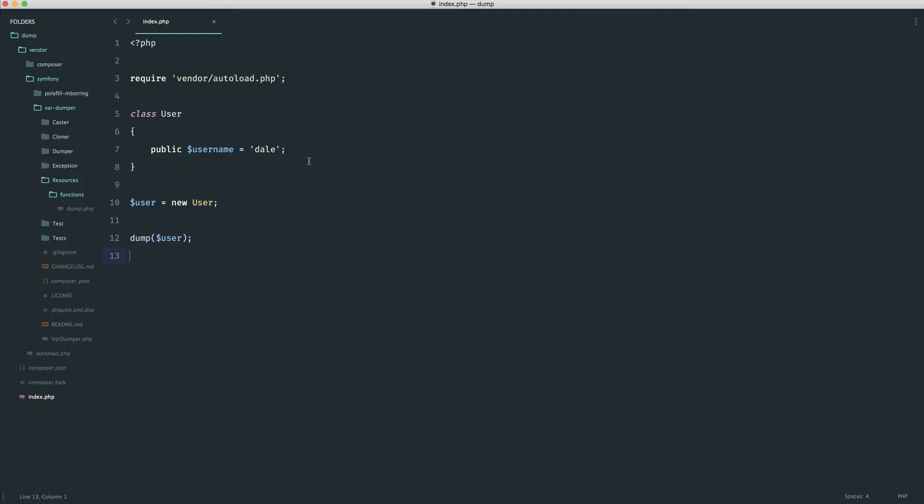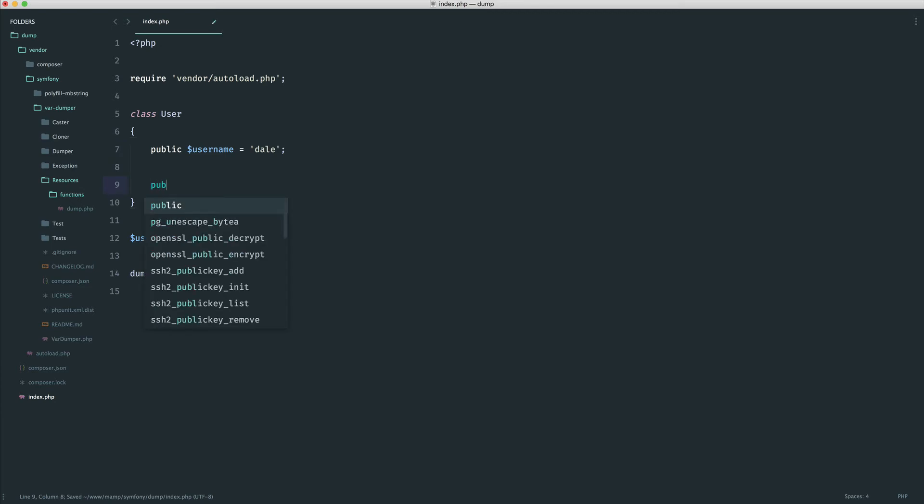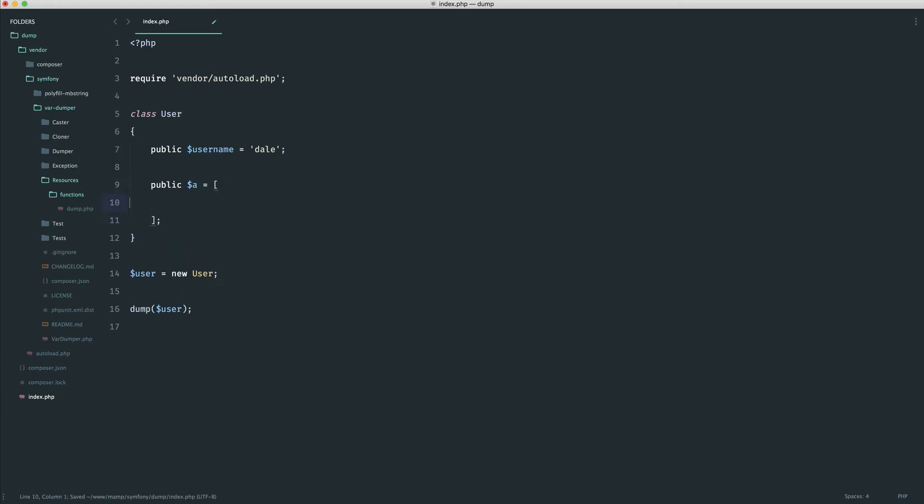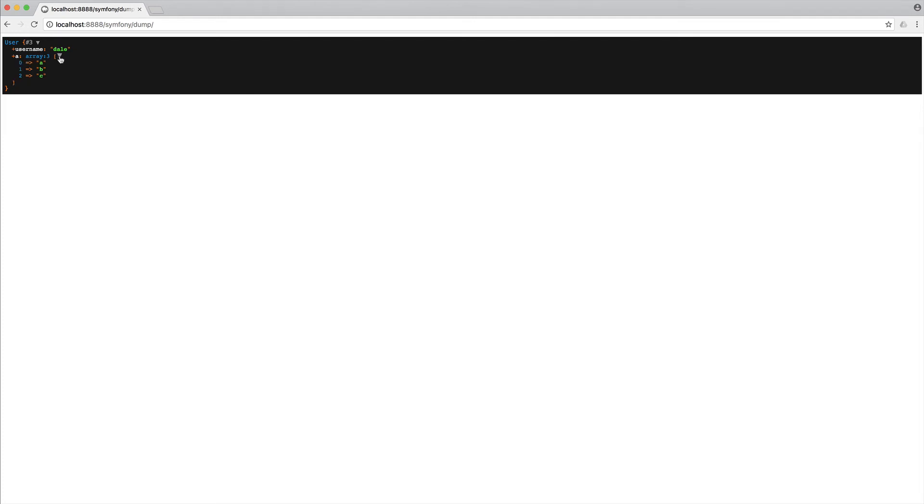So let's go ahead and give this a refresh. And you can see here, we have our user object. And we have our username property in there. And if we had anything more complex in here, let's just go ahead and define out an array as a quick example. This will show up as well very nicely. You can see that we can just open this and close it. And it works really nicely.